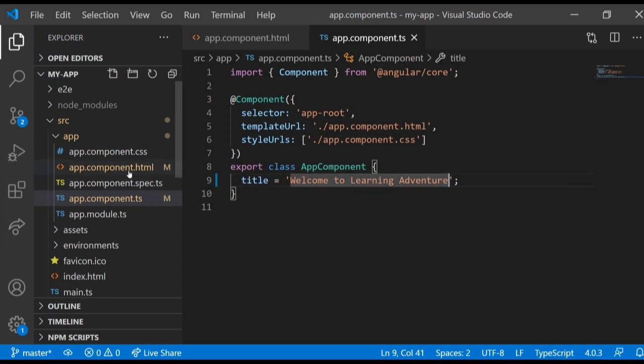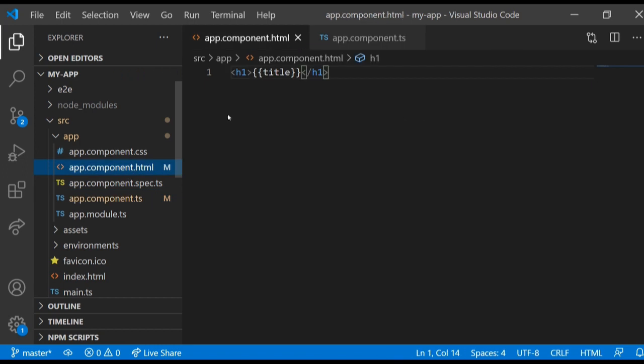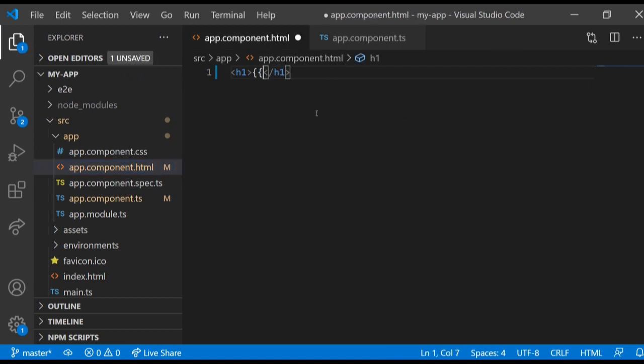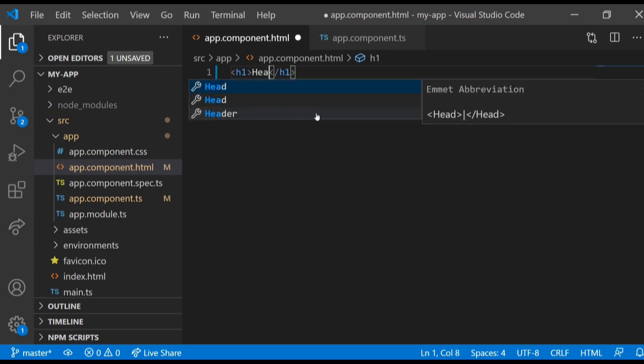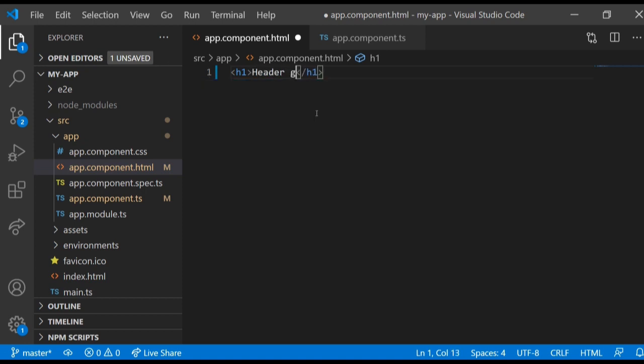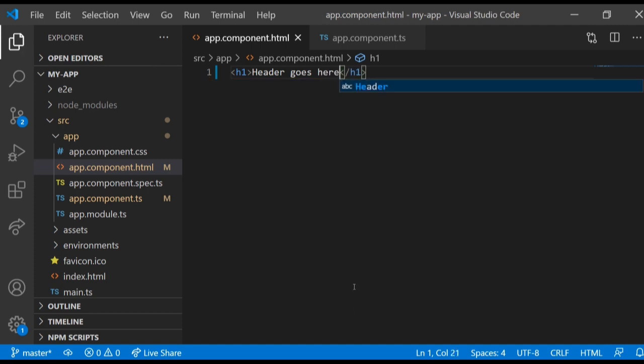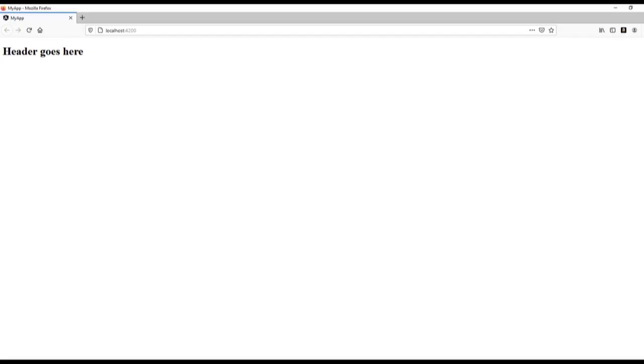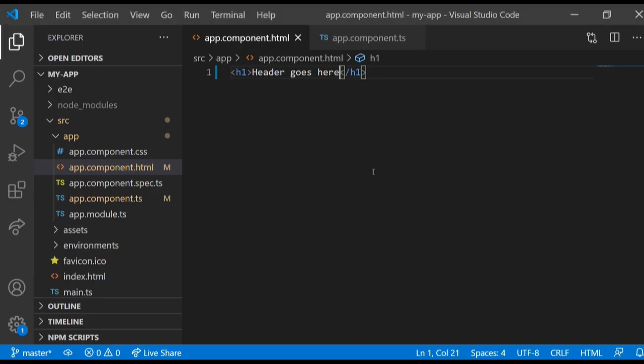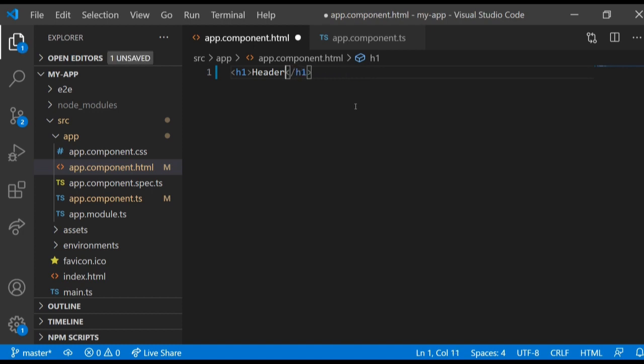If we change this title here, we change it to like 'header goes here,' save it and check - it changed here. But I don't want that. I like to keep the title.